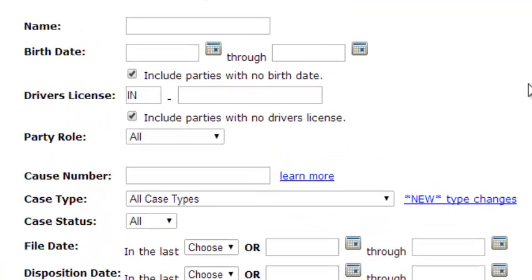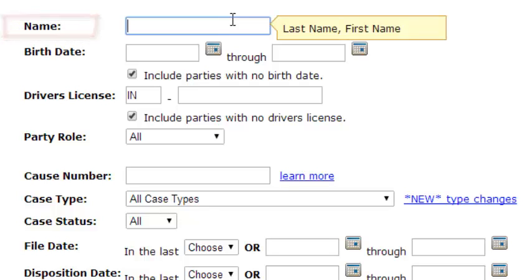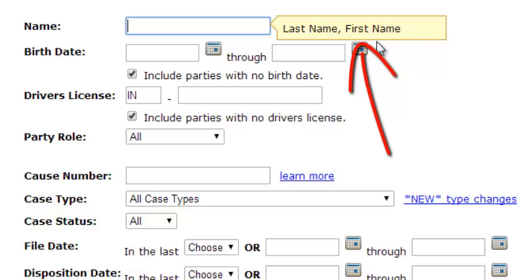Here you will find many fields to help you narrow down your search. The name of course is your party name. You will also want to be sure that you are using the suggested format of last name, comma, space, first name.